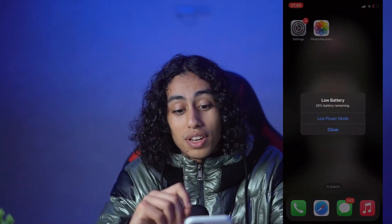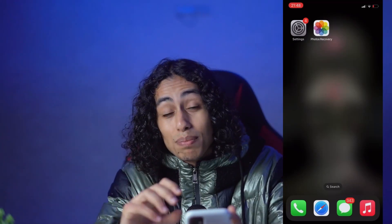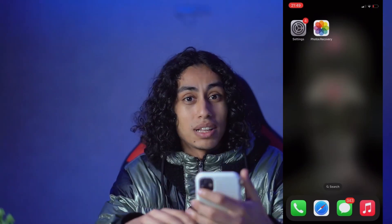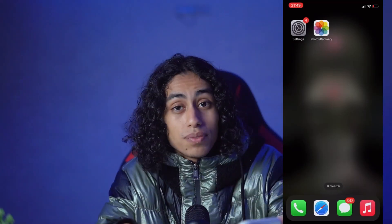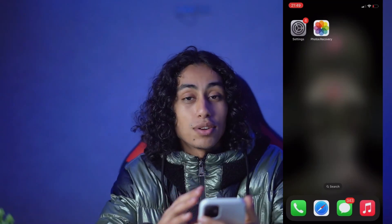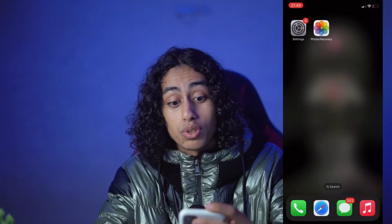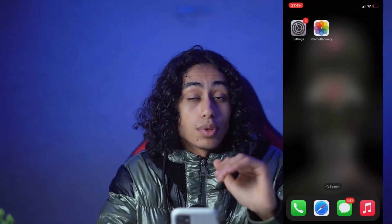Hey guys, welcome to another video. Today I'm going to show you step by step how you can recover permanently deleted photos or videos on iOS. If you have some deleted photos and you can't recover them, today I'm going to show you how to solve that problem. I'm on my home screen and as you can see I have a Photos Recovery app — that's the app we're going to use. I'm going to open it to show you how it works.